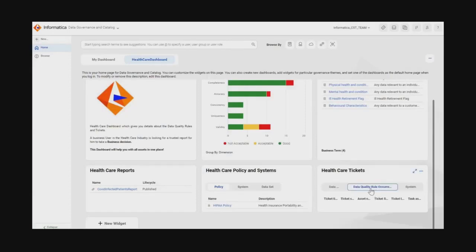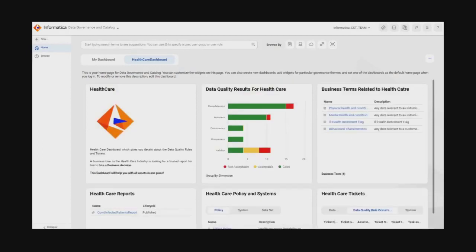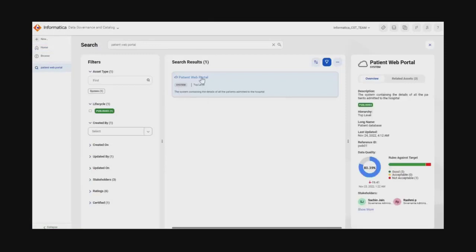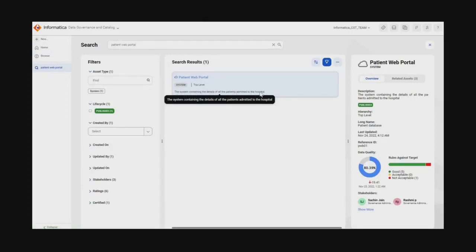The business has requested Akshada to share a report with the list of all COVID patients. Akshada, as a business user, knows that patient information is uploaded to the system via a web portal. So she is going to search with the keyword 'patient web portal'. She finds a system with that name and can see the description: this is a system containing the details of all patients admitted to the hospital. In the overview tab, she understands that this is a published system — not in review or draft phase.